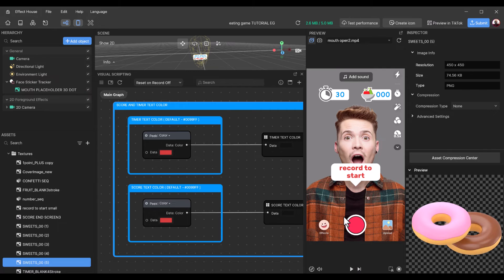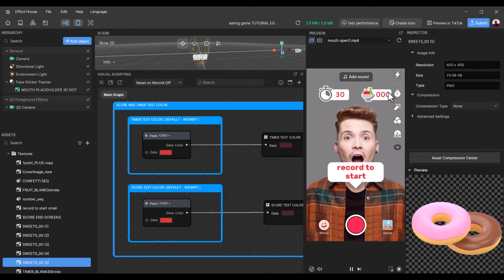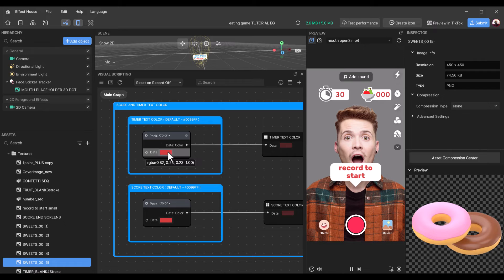Just to show that this has been changed, we press Play in the preview window, and automatically we can see that the timer text and the score text colors have changed to red. You can always make them different colors — white and black, or red and blue — it's totally up to you.